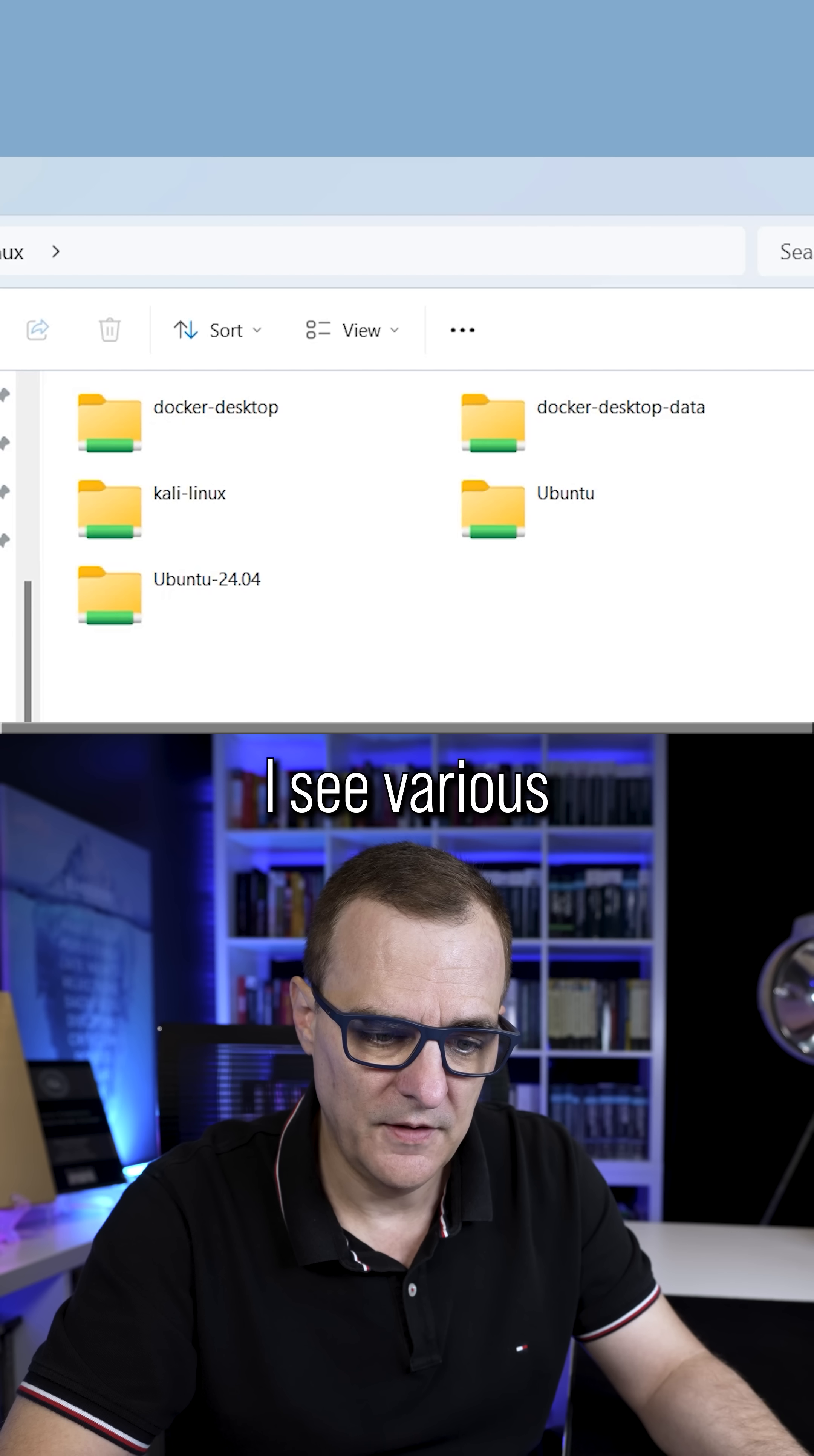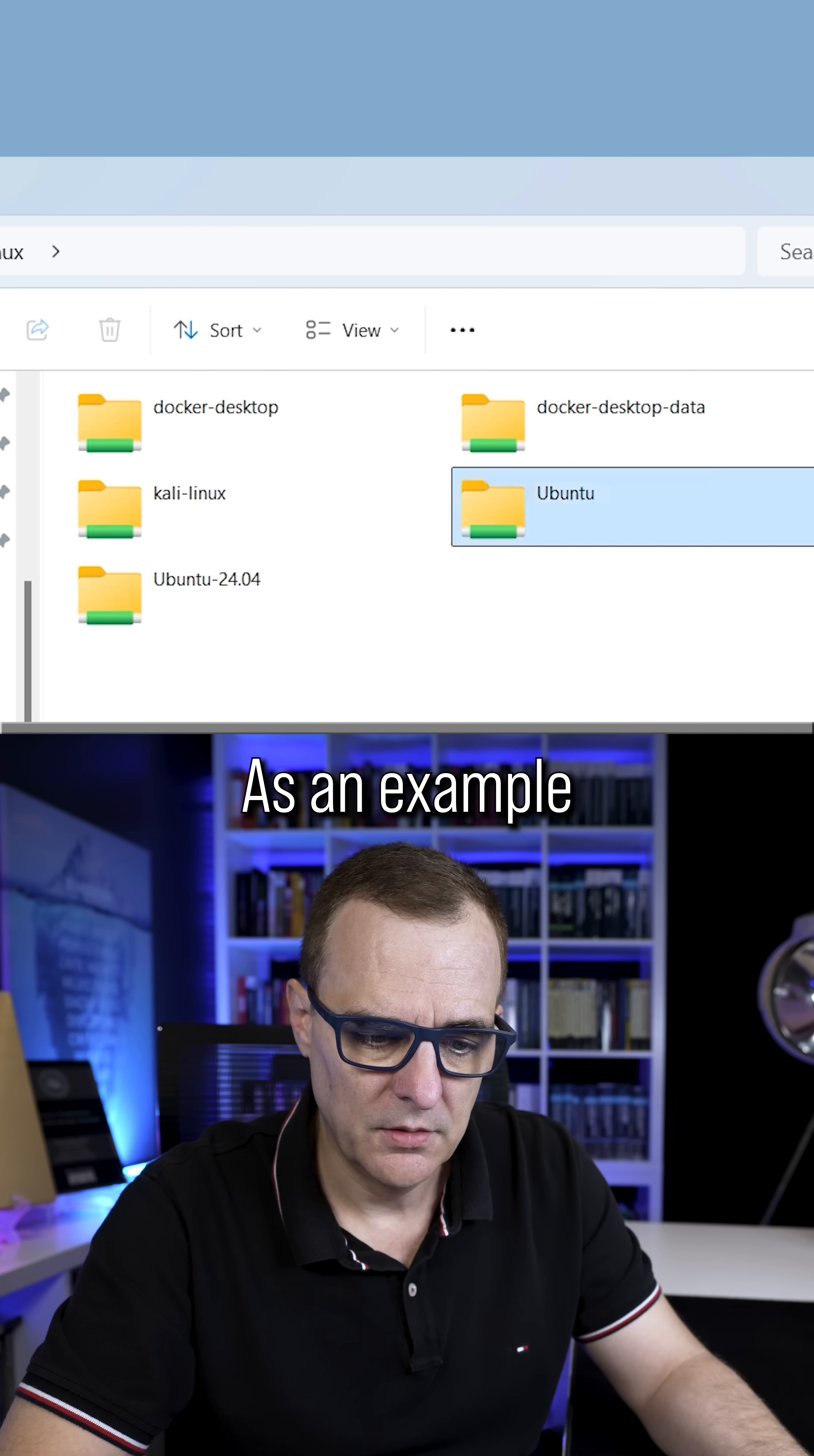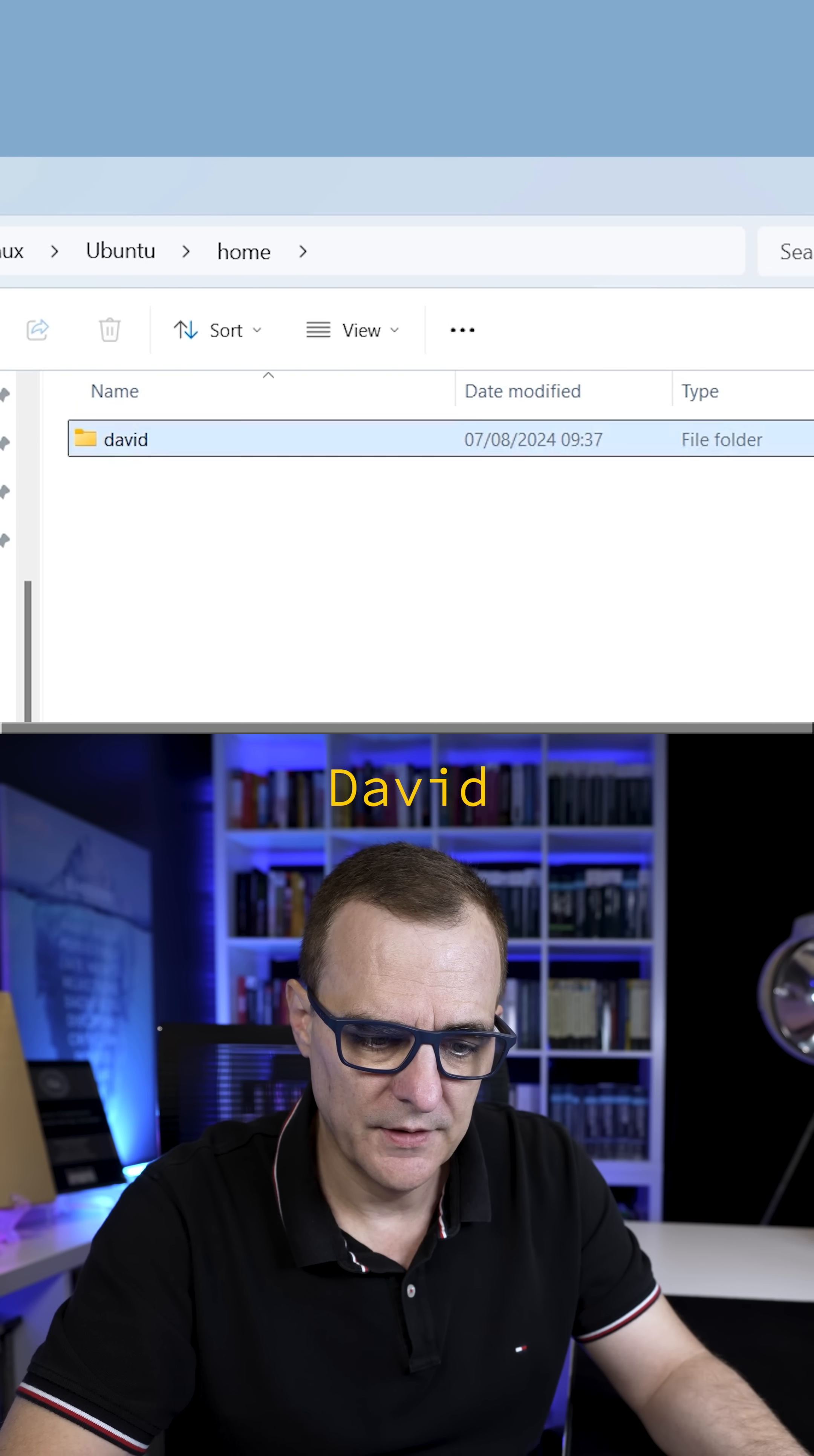If I double click on that, I see various Linux distributions. As an example, let's go to Ubuntu, Home, David.